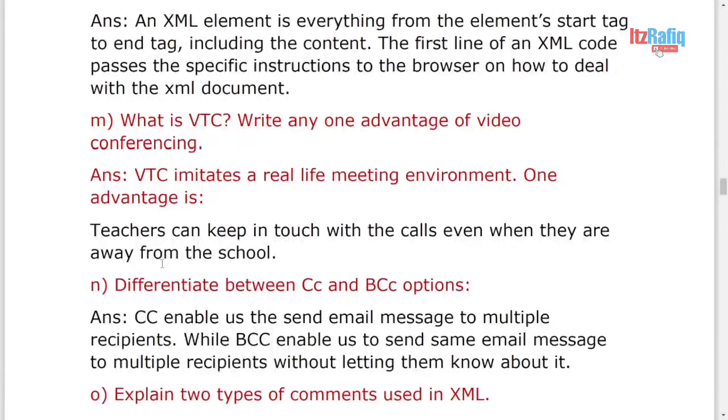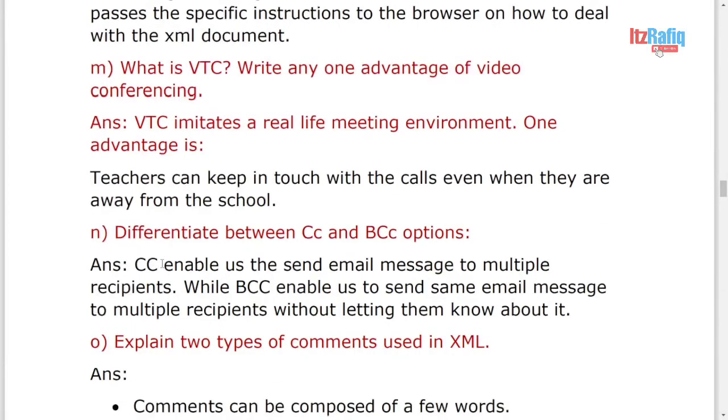What is VTC? It is a real-life meeting environment. The advantage: teacher can keep in touch with the students when they are away from the school.